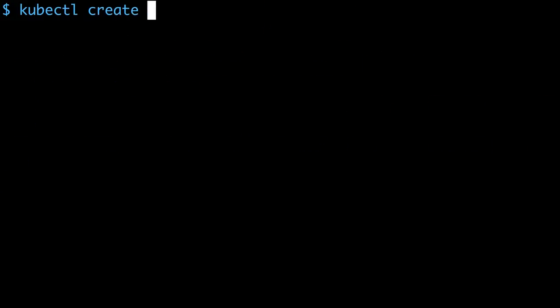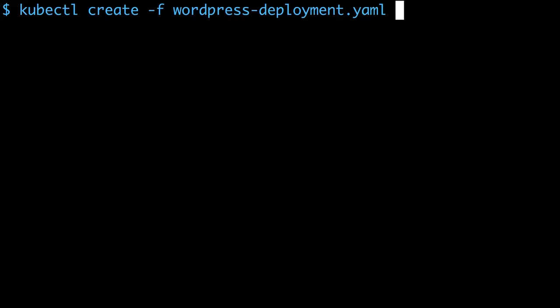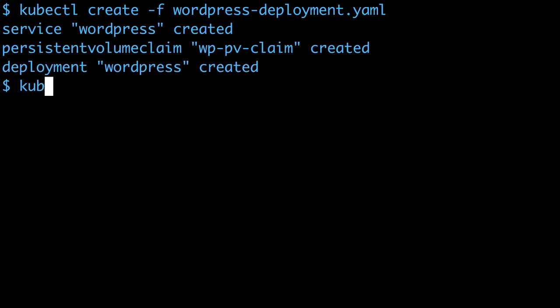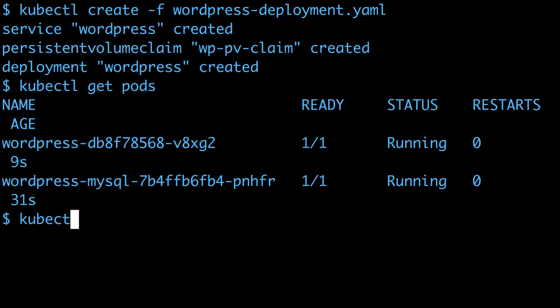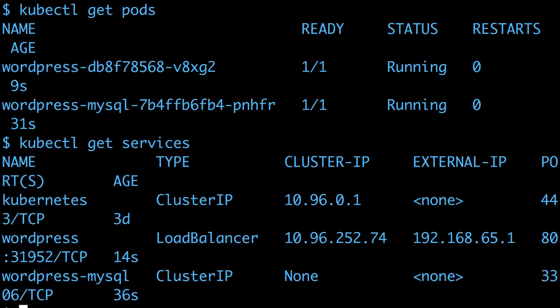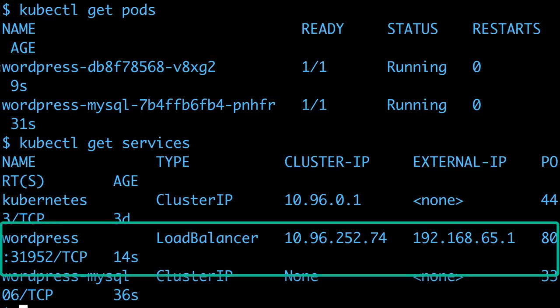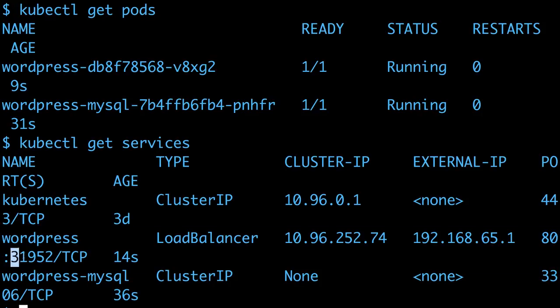So now I can create the WordPress deployment, and that adds a WordPress pod and WordPress service. The WordPress service has a load balancer using a random local port.